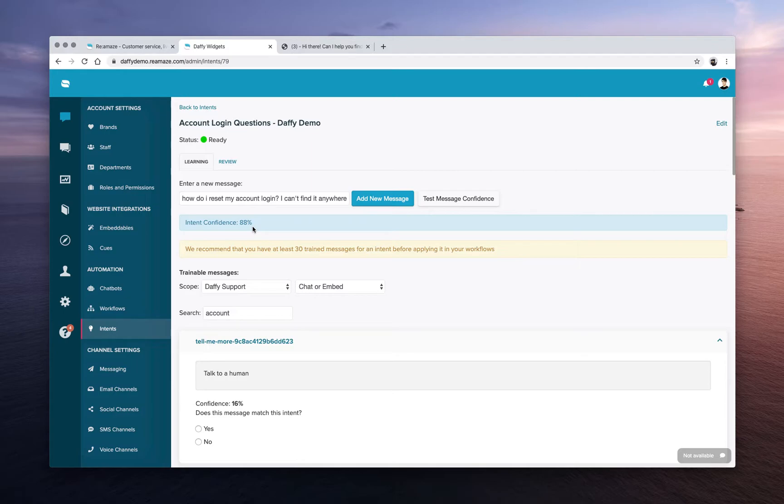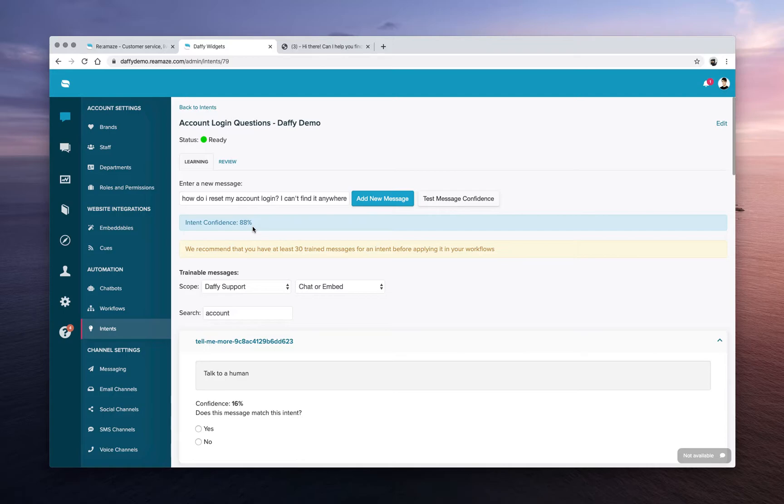So now, this requires obviously discipline and resources to set up. So it is quite a big feature, but it is very helpful. And the way you can use intents today is through workflows.